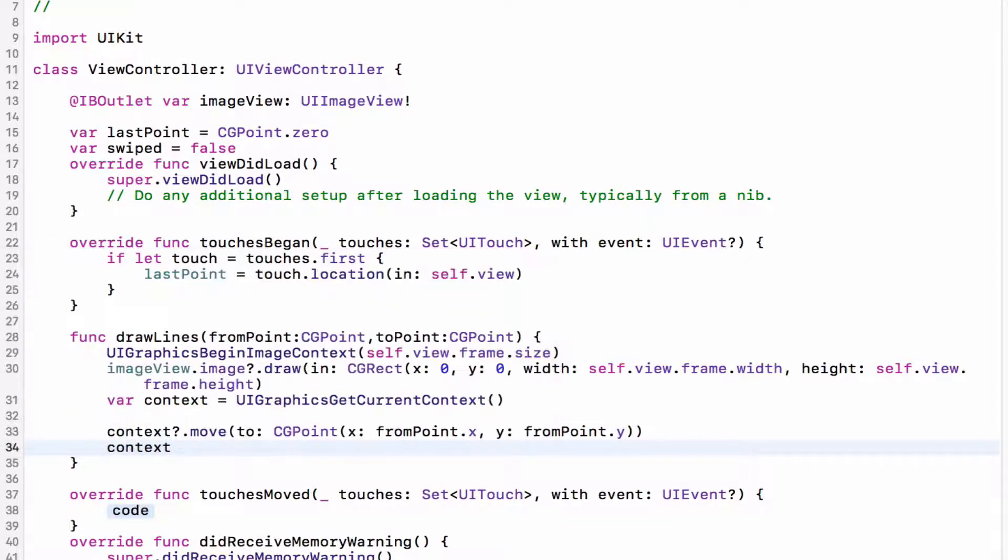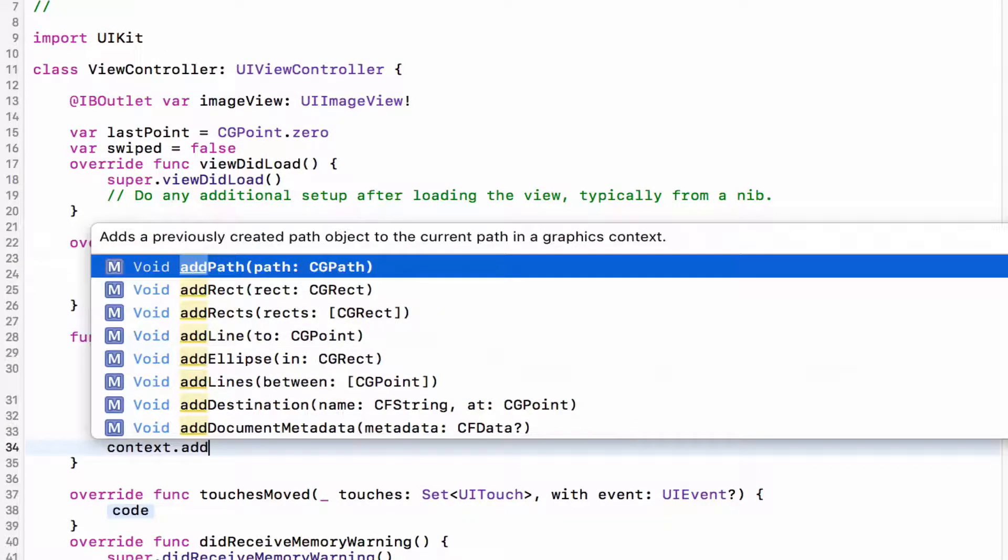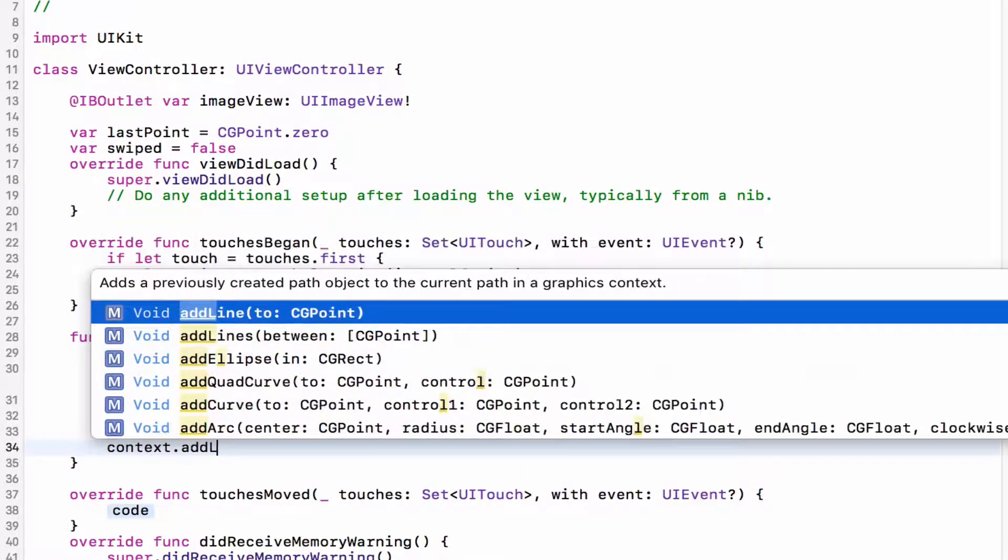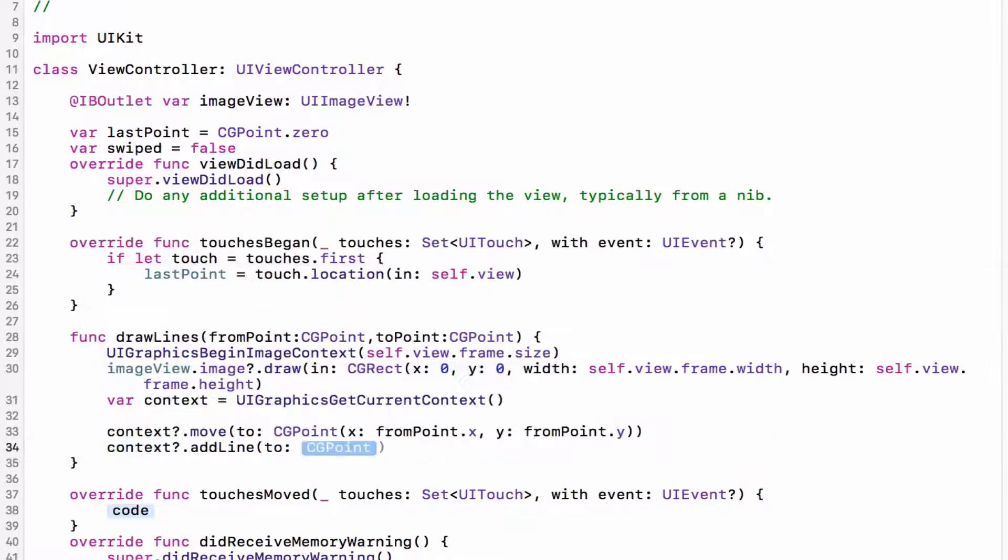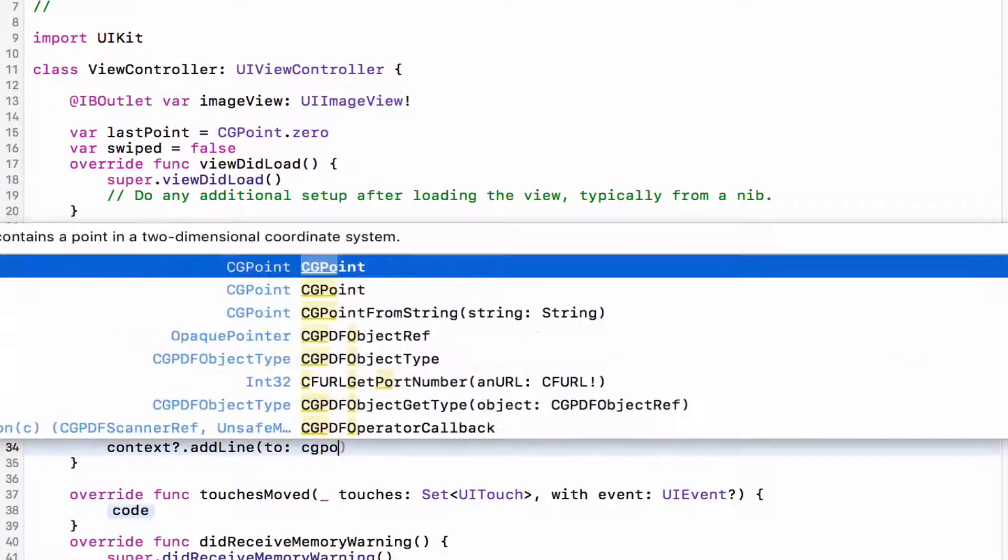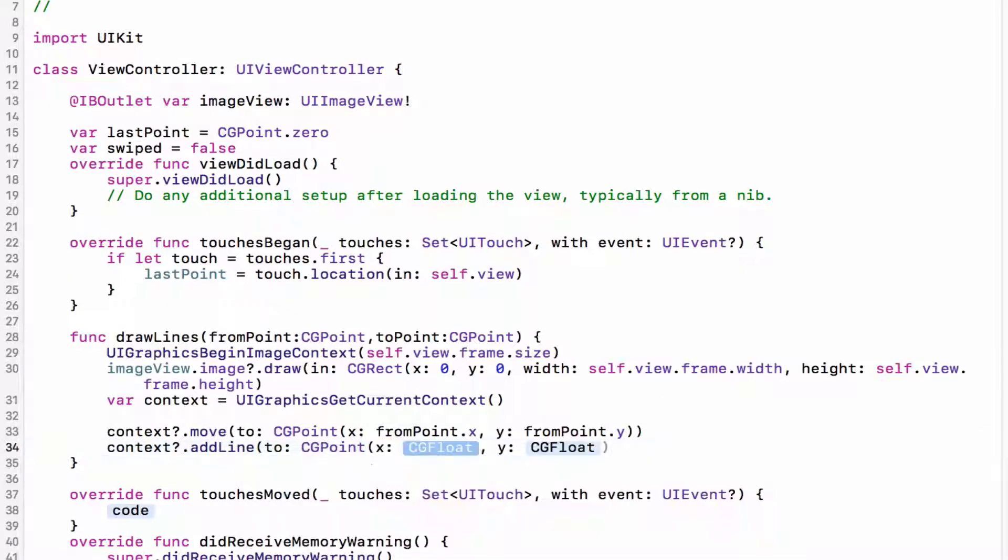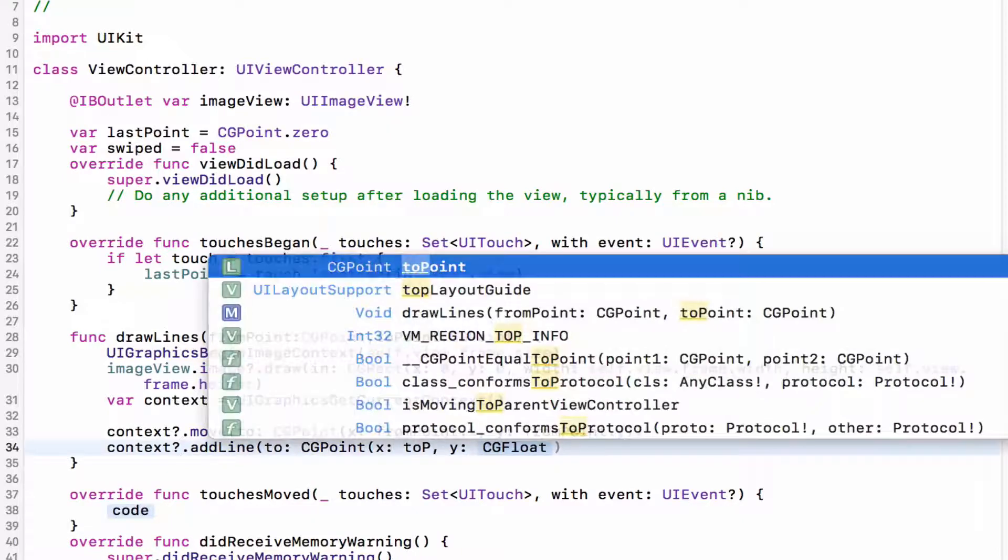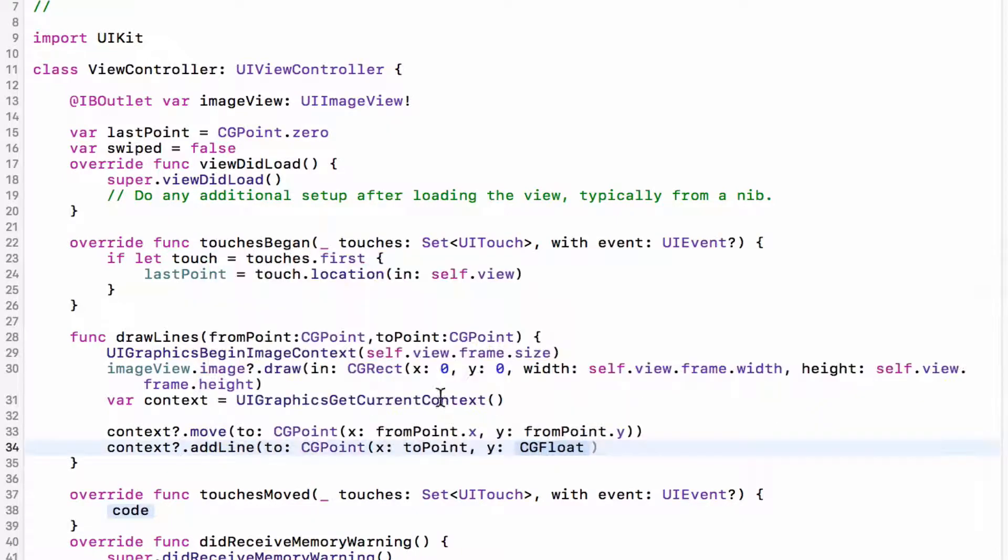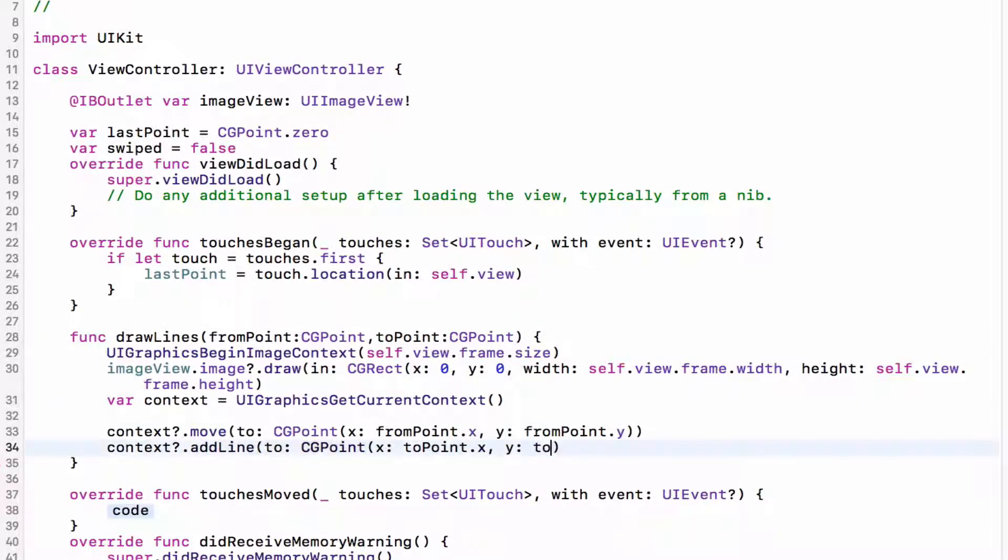Then we're going to context.add, add line to CGPoint, and give it toPoint, which is a reference to this variable, to this local variable, .x, .y.